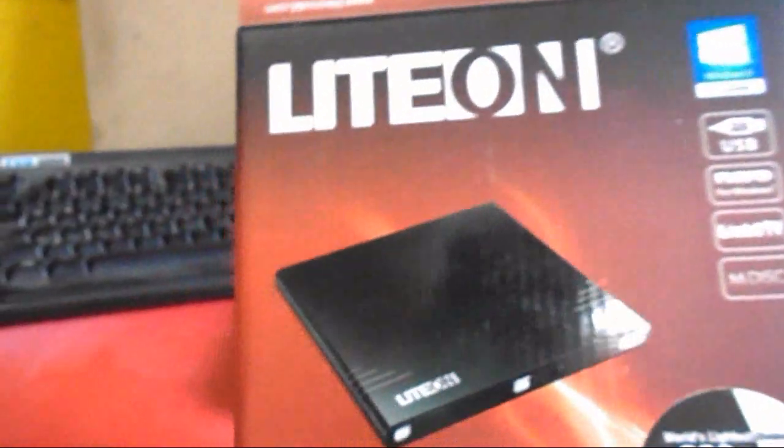So let's see how it looks like out of the box. Here I got in the box.